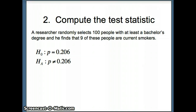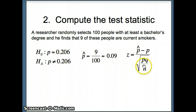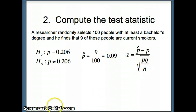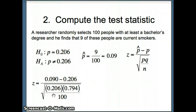He selects 100 people and finds 9 smoke, so P-hat = 9/100 = 0.09. The test statistic is Z = (P-hat − P) / √(PQ/N) = (0.090 − 0.206) / √(0.206 × 0.794 / 100), where Q = 1 − 0.206 = 0.794 and N = 100. We'll use Excel to solve this.